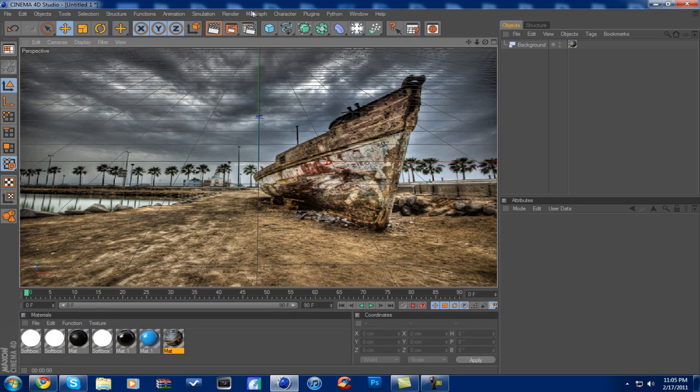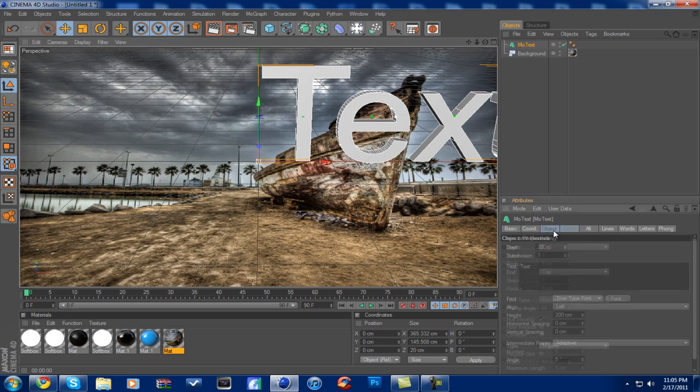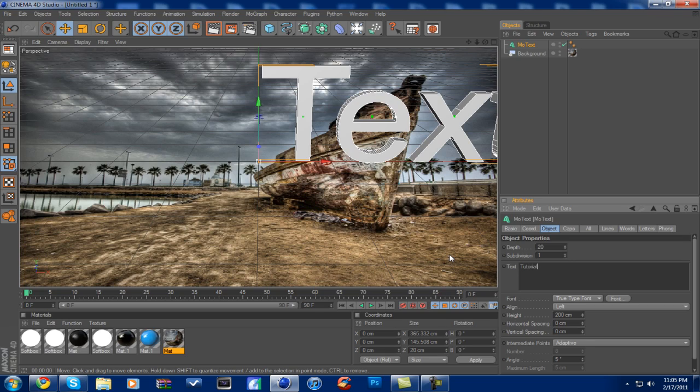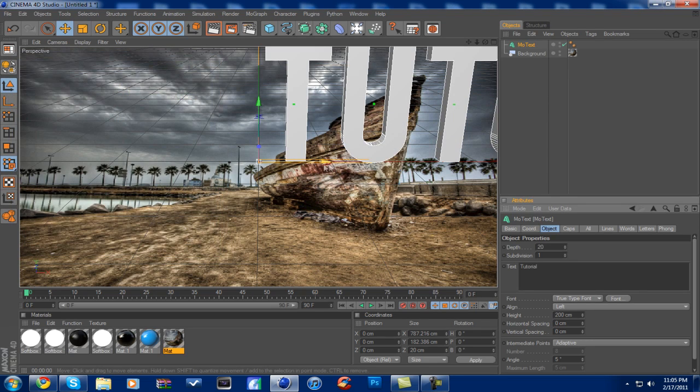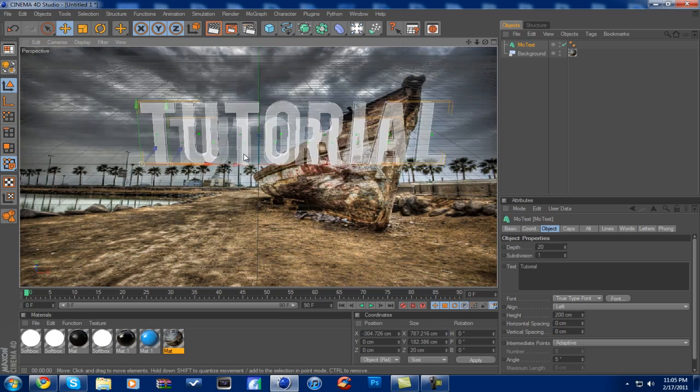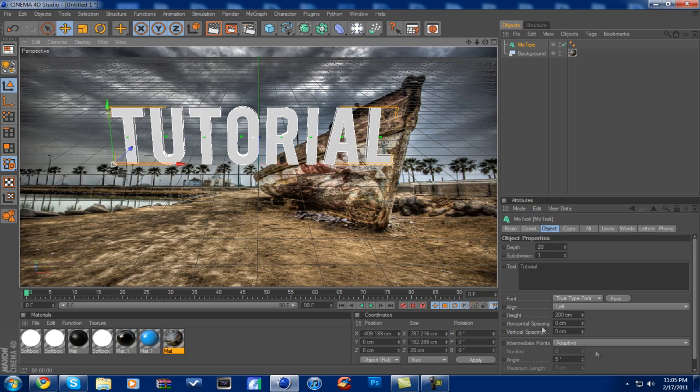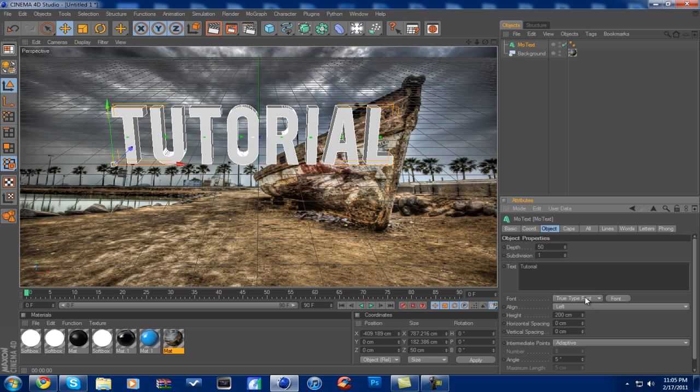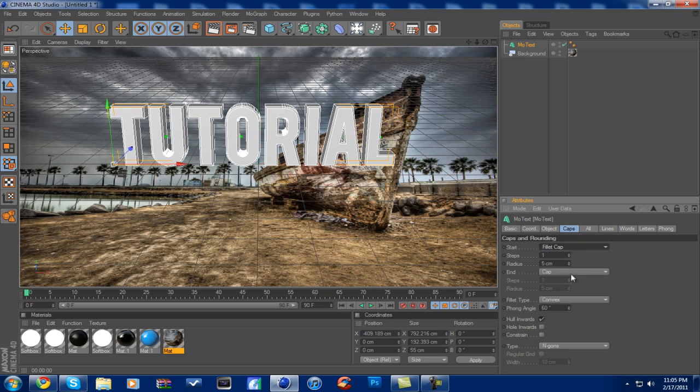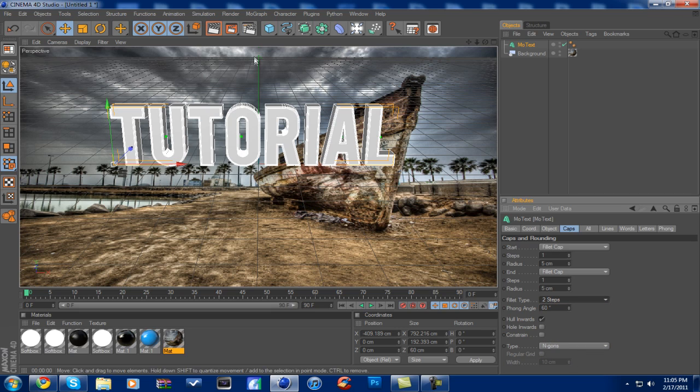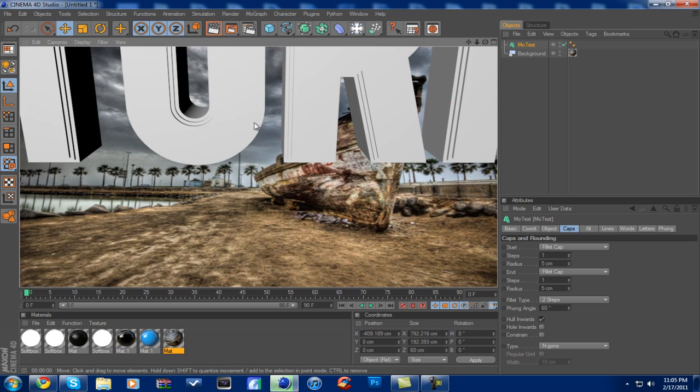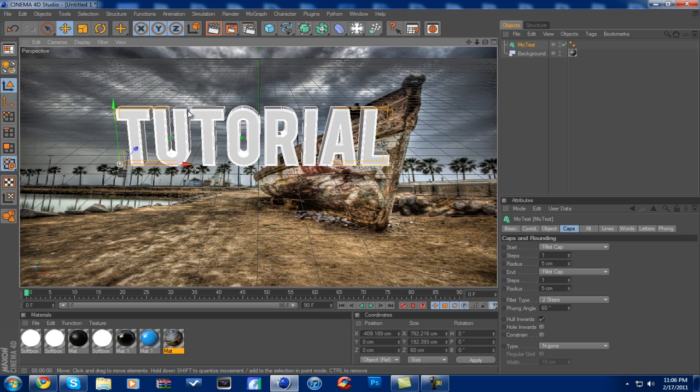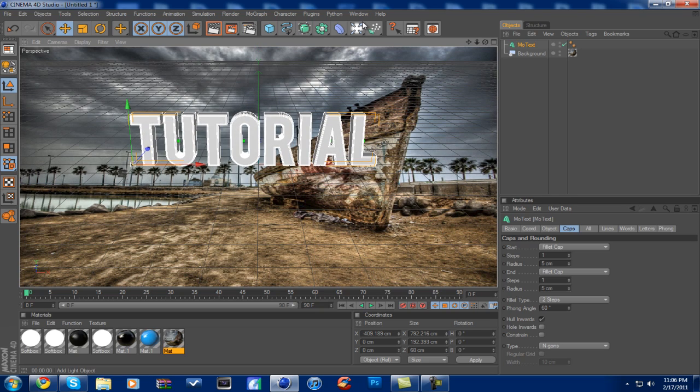So what you're going to do is you're going to go with MoGraph or just wherever you want to get a text. And I'm going to name the text Tutorial. Now that we have that, I'm going to go to font. Babis. That's like my favorite text. You want to make your depth 50. And then you want to go to caps, fill a cap on each, and then convex, two steps. Now what that'll do is it'll give you this cool two step right here. And I know it's kind of self explanatory but you know whatever.